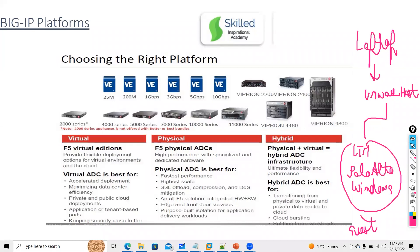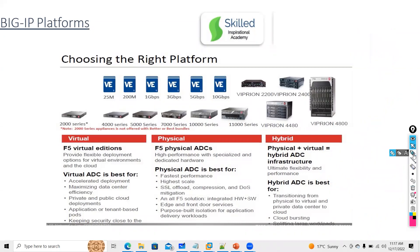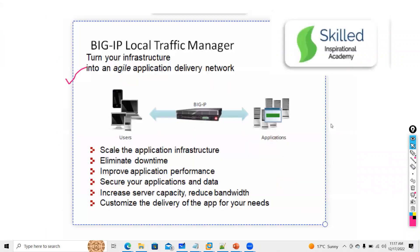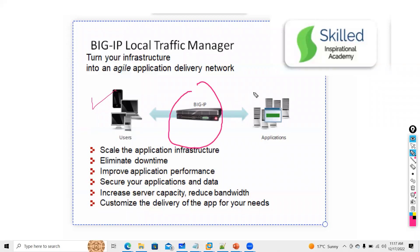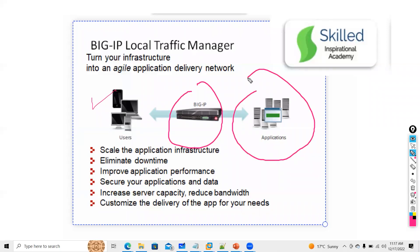This is a very important question that will be asked 100% in interviews: which F5 models are you working on? In the advantages picture, you have the user, F5, and the application.